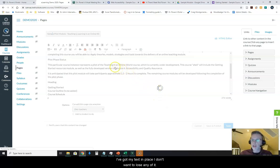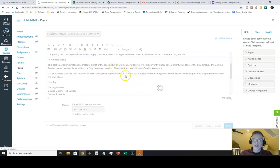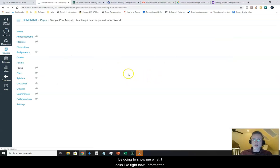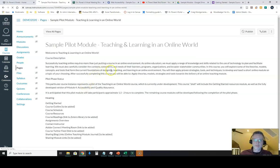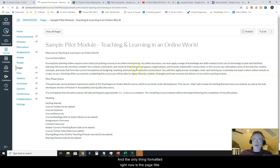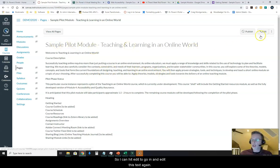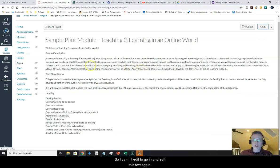So as I noted, I like to hit save before I go any further. I've got my text in place. I don't want to lose any of it. It's going to show me what it looks like right now unformatted. And the only thing formatted right now is the page title. So I can hit edit to go in and edit this text again.